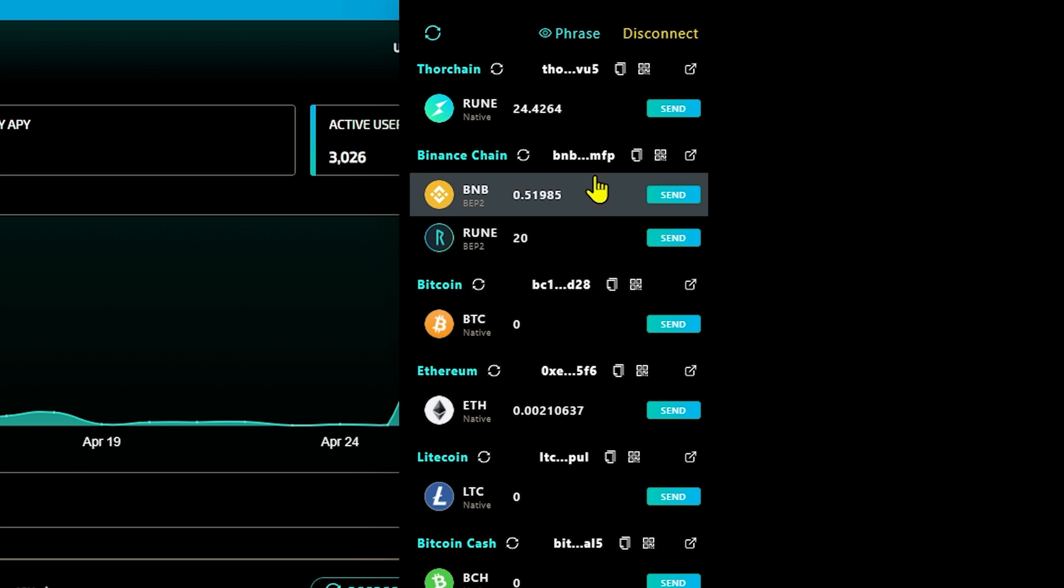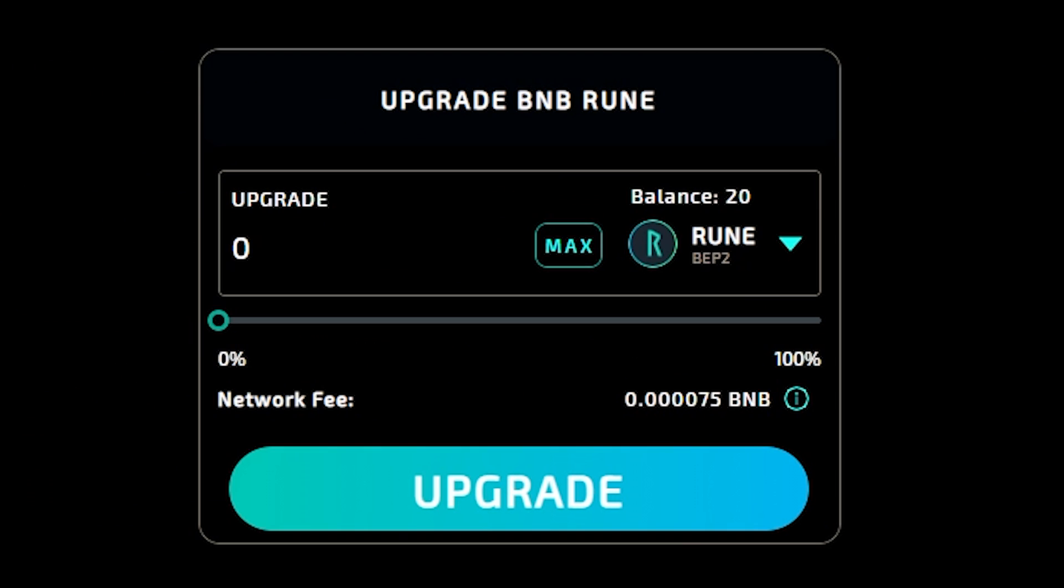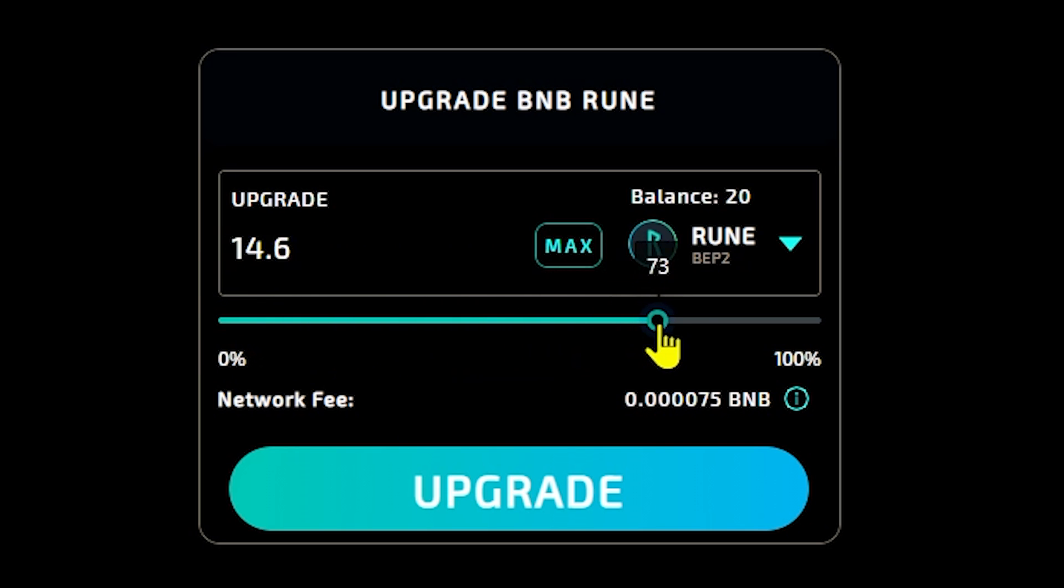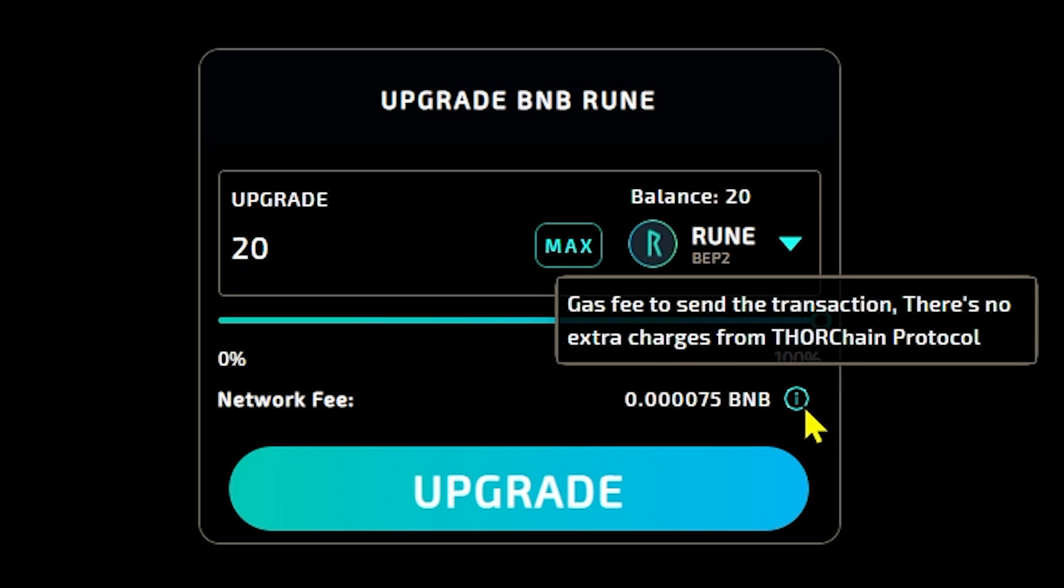Once you have both tokens in your wallet, simply click the non-native rune token here and you'll be brought to a menu where you can finally upgrade. Move the slider here to the right to select the amount of rune you want to upgrade. For the purposes of this video, we'll just click the max button so we can upgrade all of our BNB rune to native rune. Take notice of the network fee. As of this video date, .000075 BNB is about 4 cents USD.